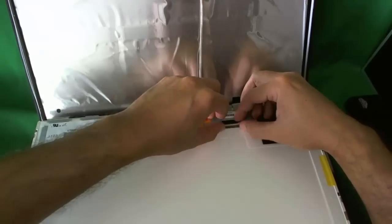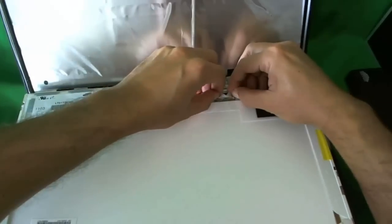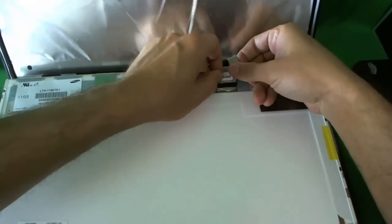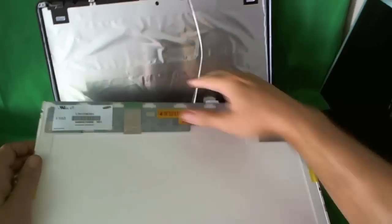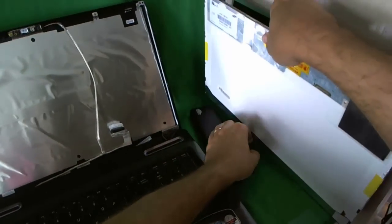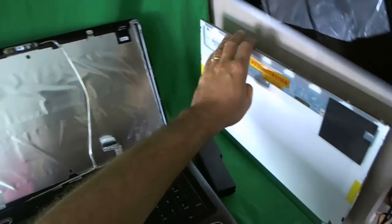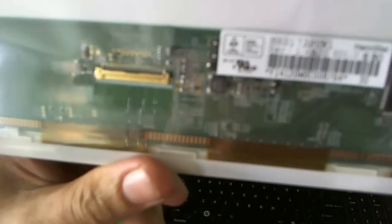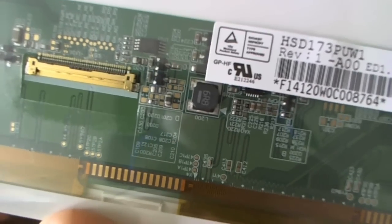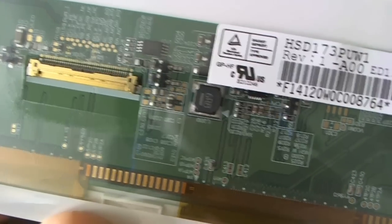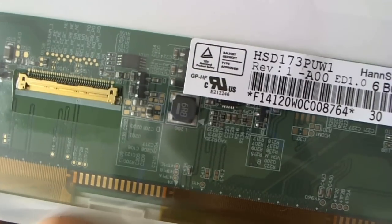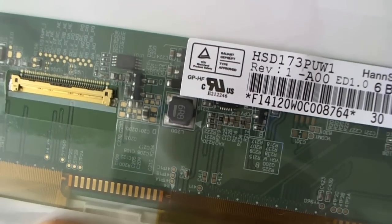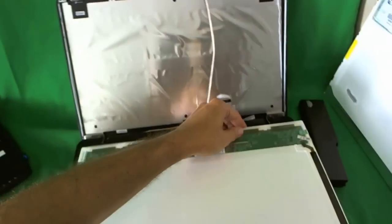We remove the video connector from the bottom here, like so, and put this screen to the side. Now we have a full HD 17.3 inch screen. Let me show you the part number. Let's see if we can get a good close-up. There it is. HSD173PUW1. That's the part number for the full HD screen.